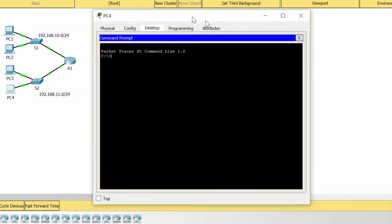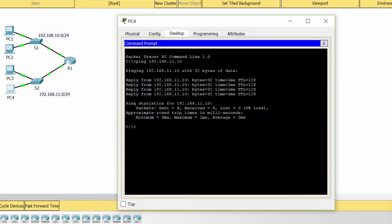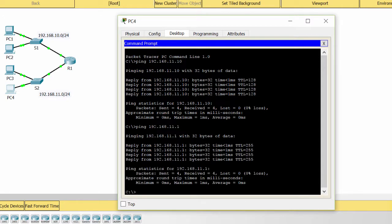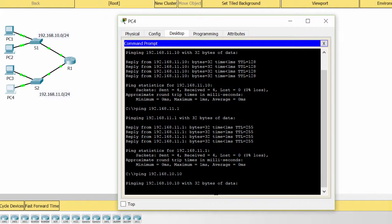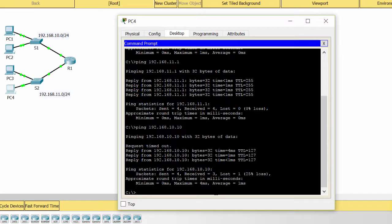Now I ping from PC4 to PC3 — it works. Now I ping to the default gateway — it is okay. Now I ping from PC4 to PC1 — the ping is successful.